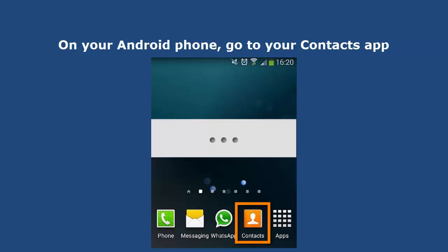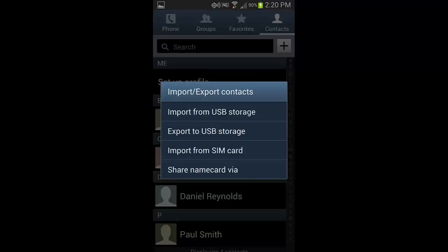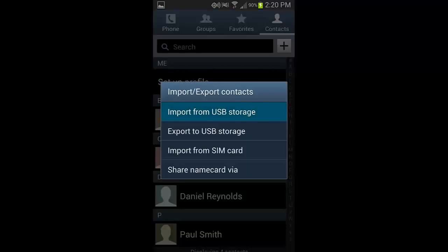Next, on your Android phone, go to your Contacts app, tap the Menu button. Tap Import or Export. Tap Import from USB storage. Then select Import all vCard files, and tap OK.